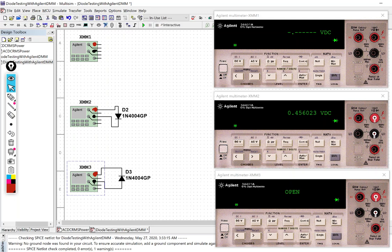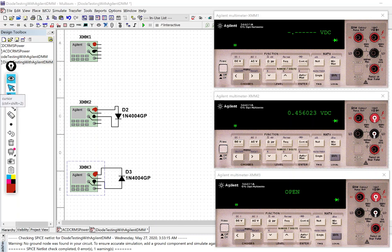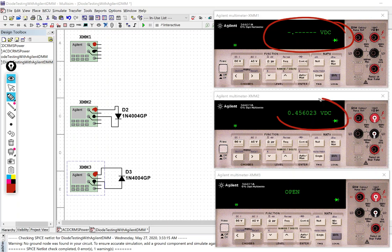We have the meter open not connected to anything and it's giving a dashed reading like this. The forward bias diode is indicating a small forward voltage under these test conditions.